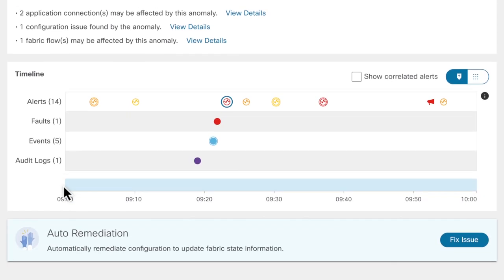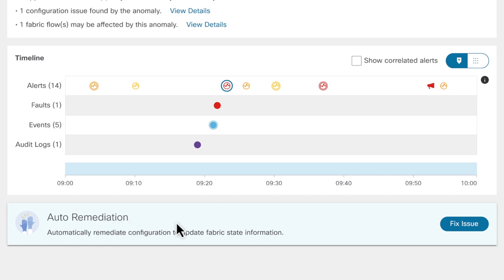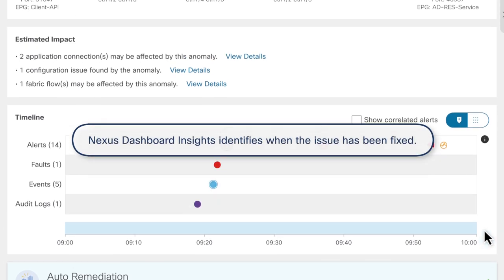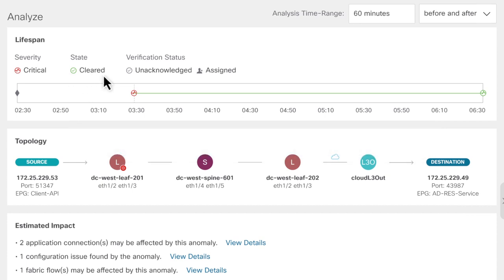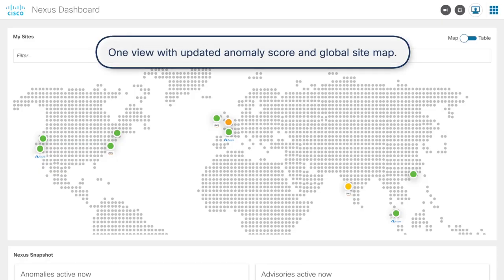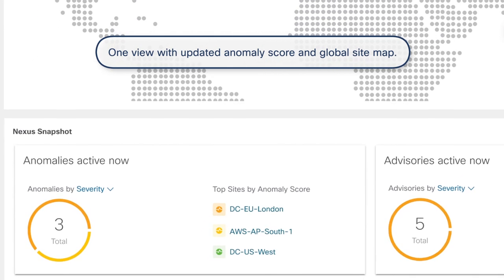Reviewing the estimated impact, Stacy chooses to use Nexus Dashboard's new auto-remediation feature. She clicks on Fix Issue, and Nexus Dashboard Insights will automatically remediate this critical error related to the configuration and update the fabric state information. Once she sees that the anomaly is remediated, she gets confirmation that the anomaly state is changed to clear in the Lifespan section. This remediation now restores and normalizes traffic between endpoints for her business-critical application. With Nexus Dashboard meeting all the SLAs, Stacy is well into her journey in meeting her business goals and KPIs.